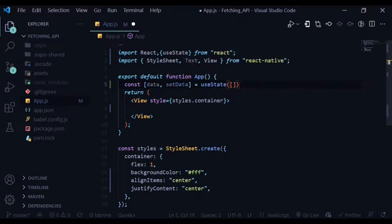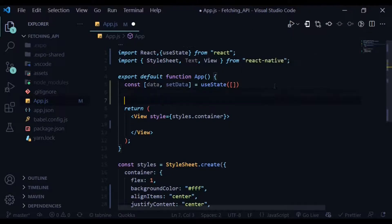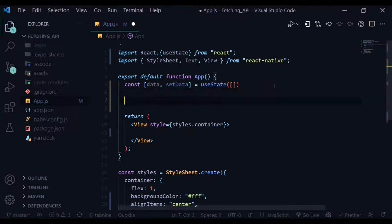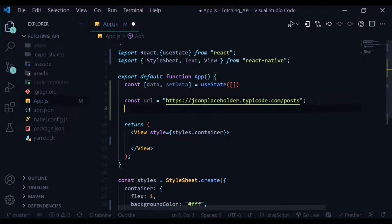Passing an empty array which will be holding our posts. Let's create a constant URL and paste the link we just copied. Now we need to import useEffect from React.